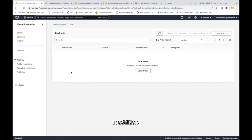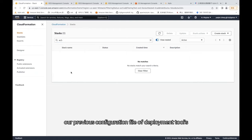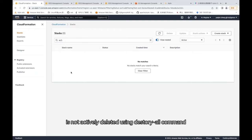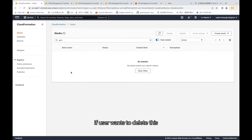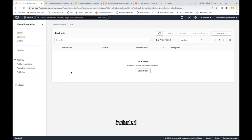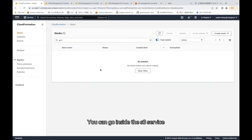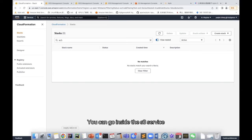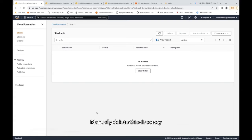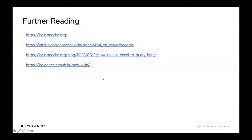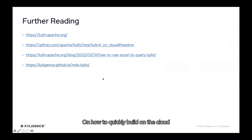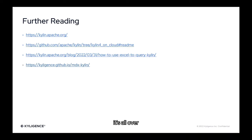In addition, our previous configuration file of deployment tools, which is in S3 working directory, is not actively deleted using destroy all command. If user wants to delete this S3 working directory, included the uploaded jar packages in the working directory of Kylin, you can go inside the S3 service, manually delete this directory. Here we go this time, on how to quickly build on the cloud based on Apache Kylin, data analysis platform demo sharing. It's all over.